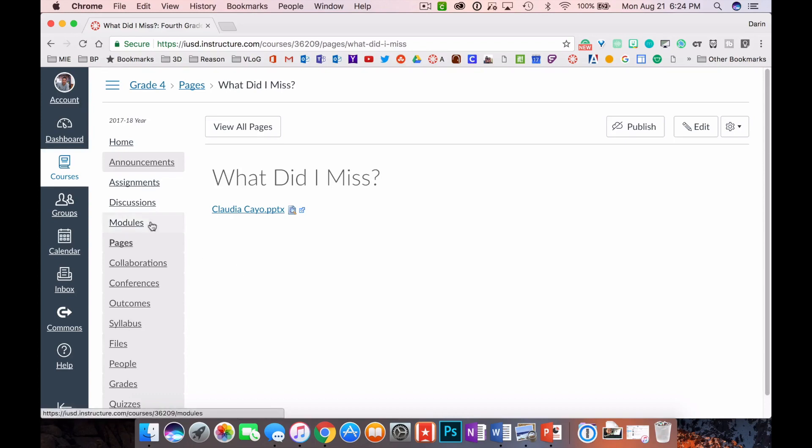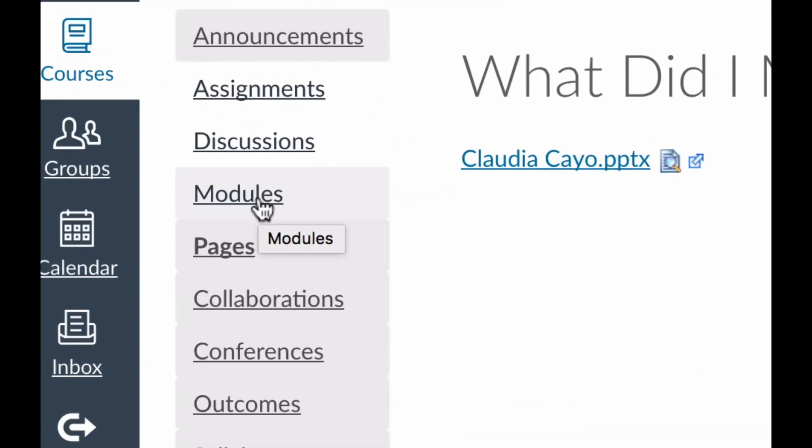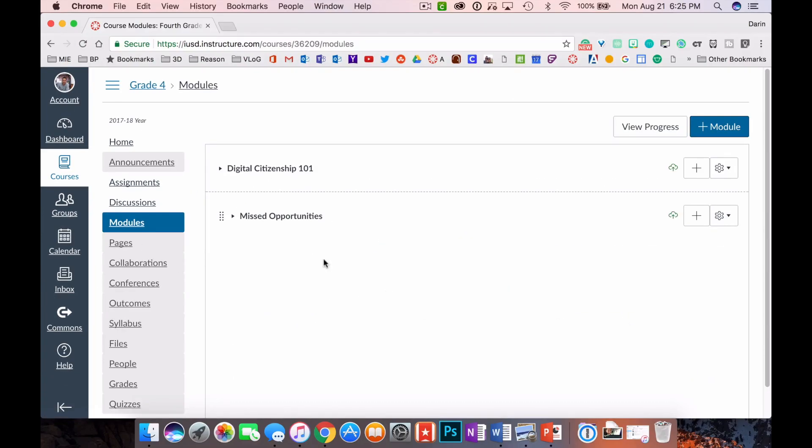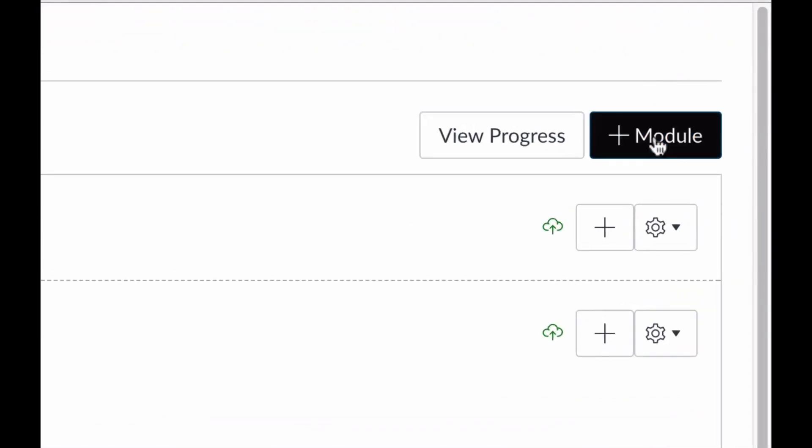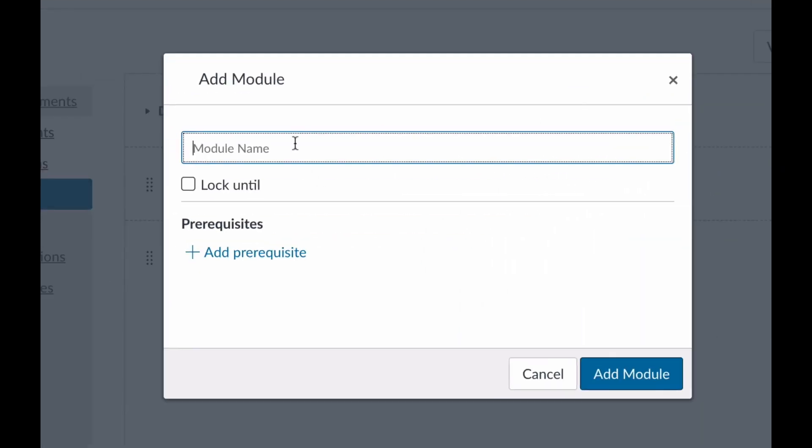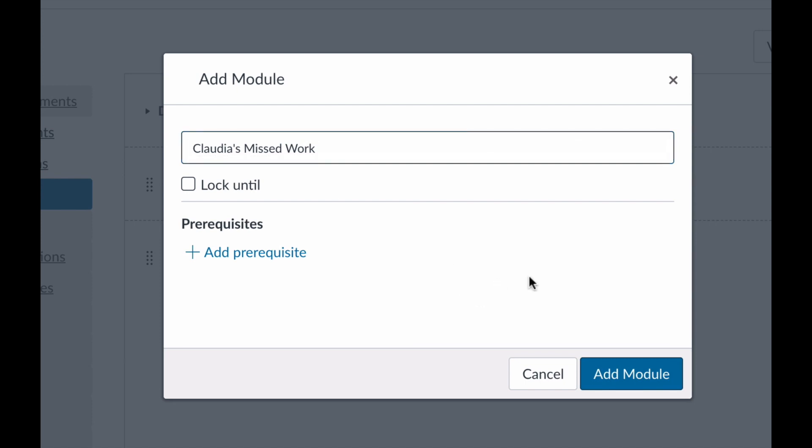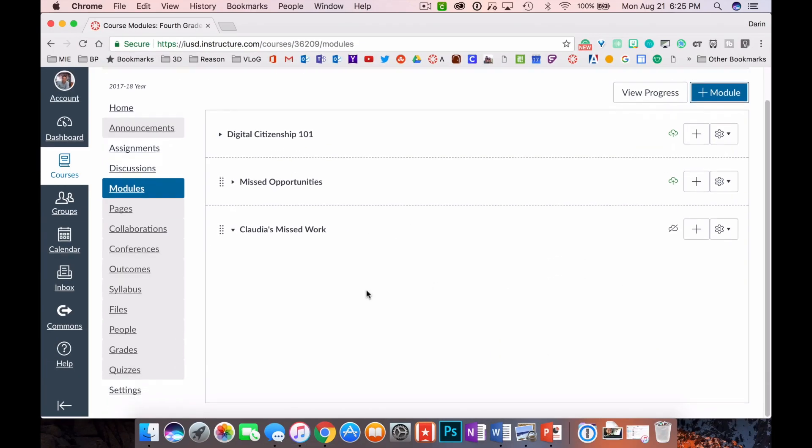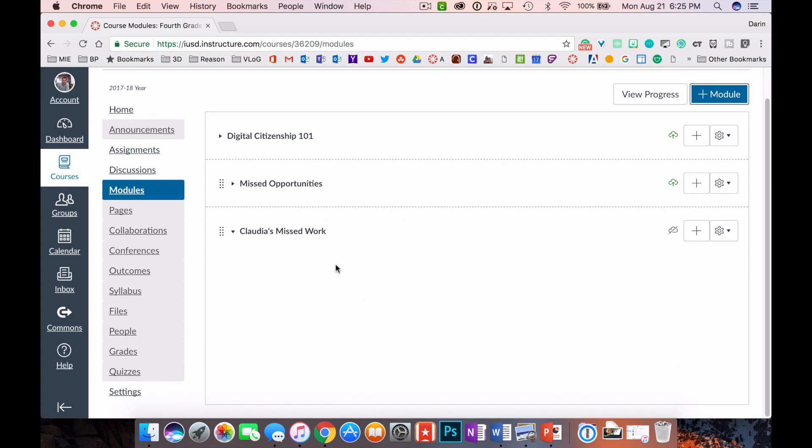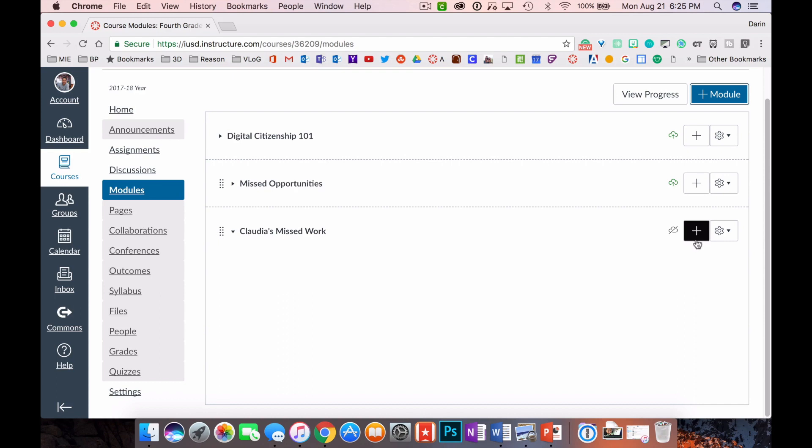What you're going to do is go over to Modules on the left-hand side. Click on Modules and then you're going to create a new module with the top right blue button, blue plus sign. We're going to name it Claudia's Missed Work. Click add module and it creates the module here. Now modules are units of study, so if you had some things they wanted to read and then take a quiz, you would work through this module.